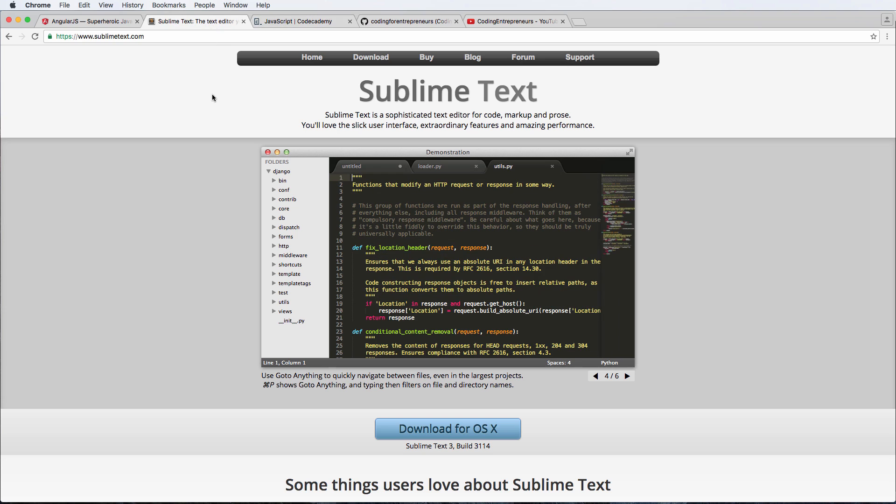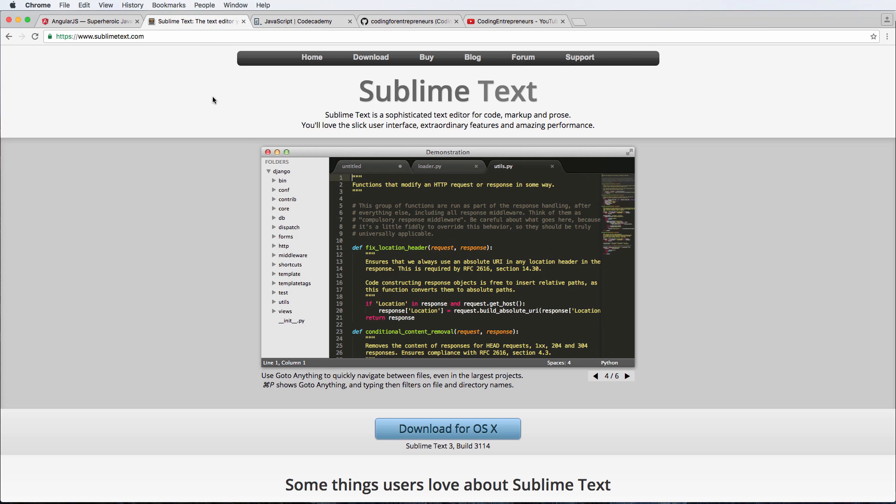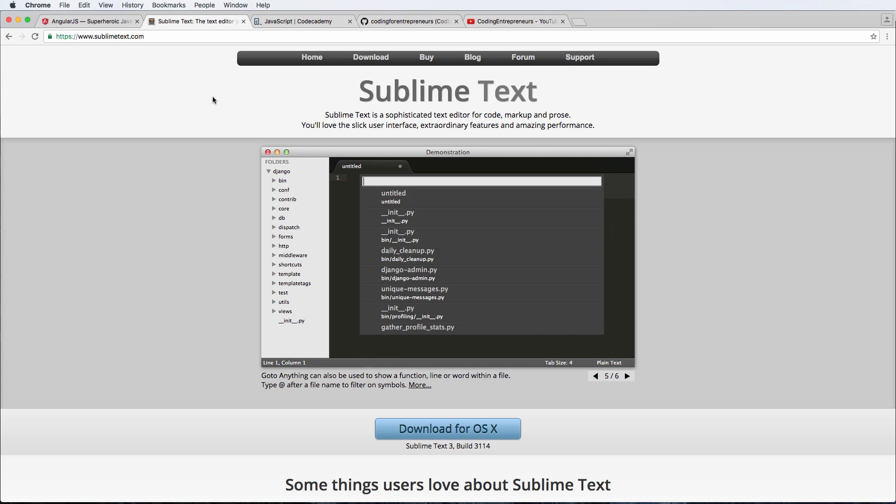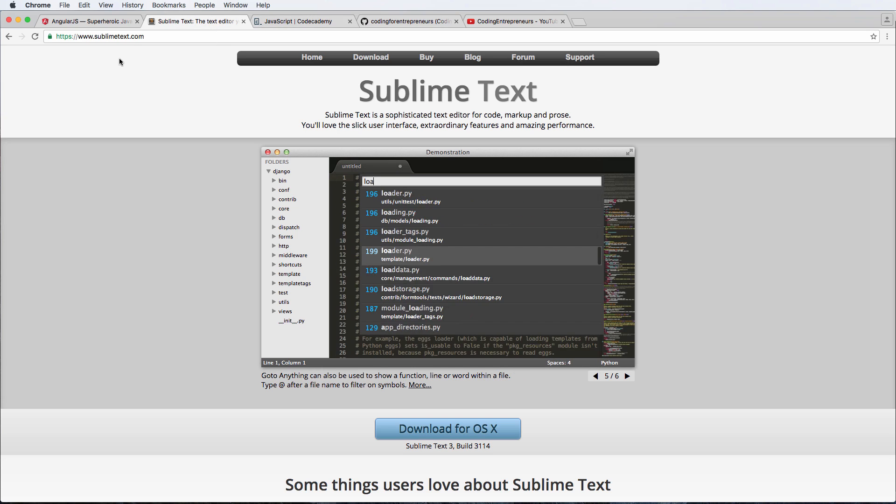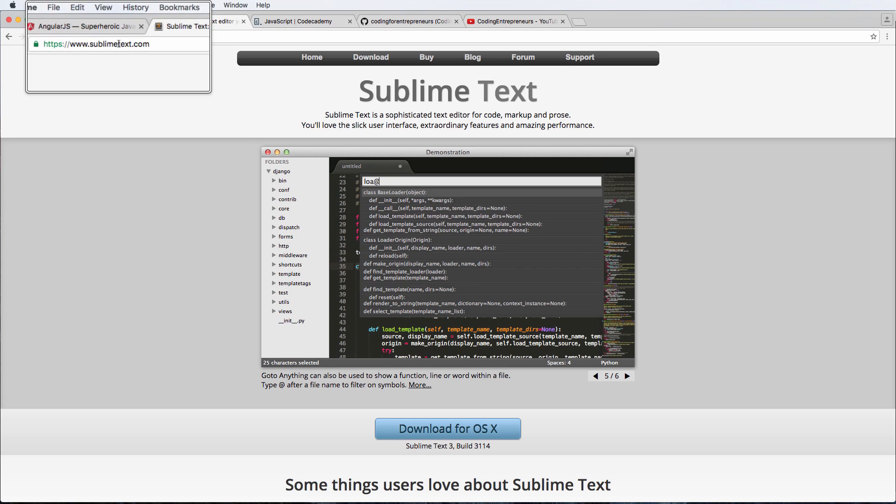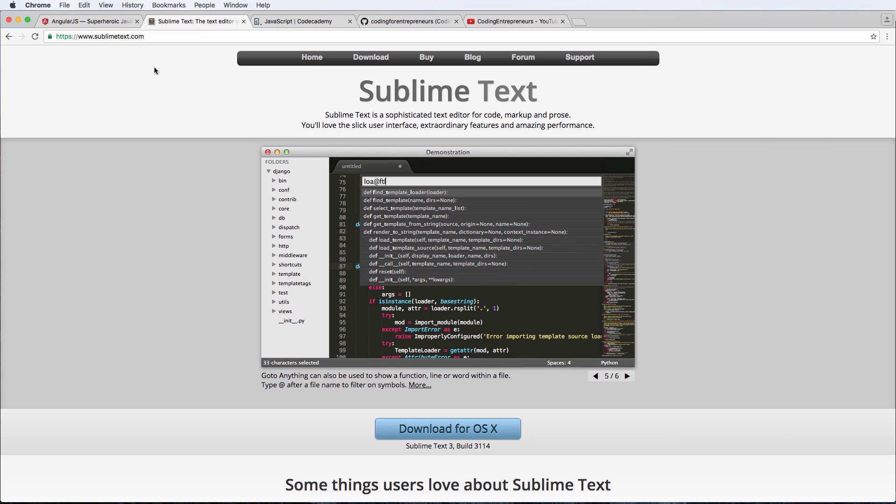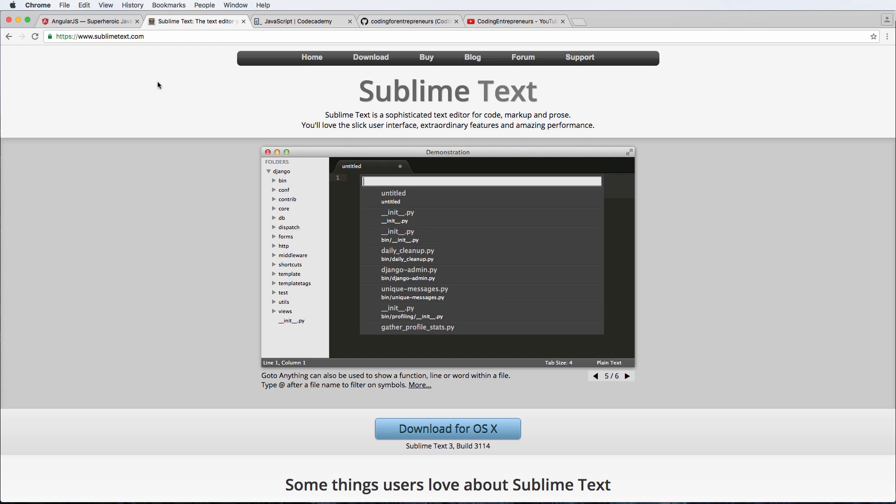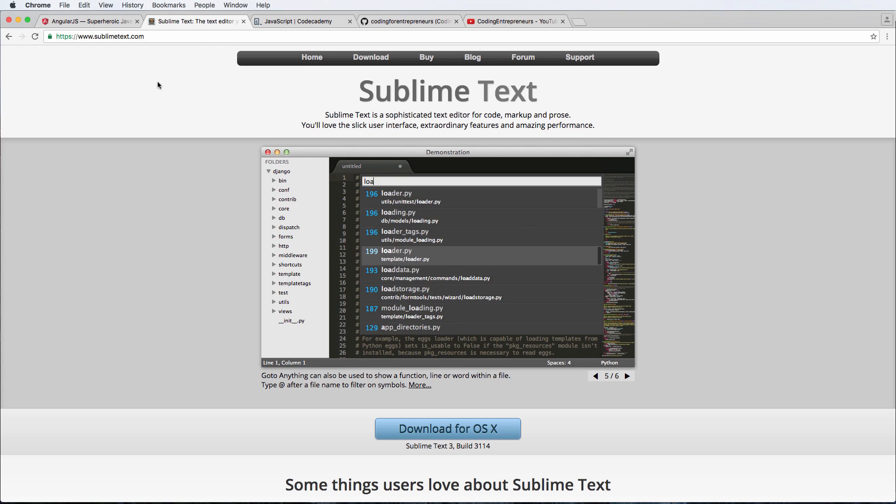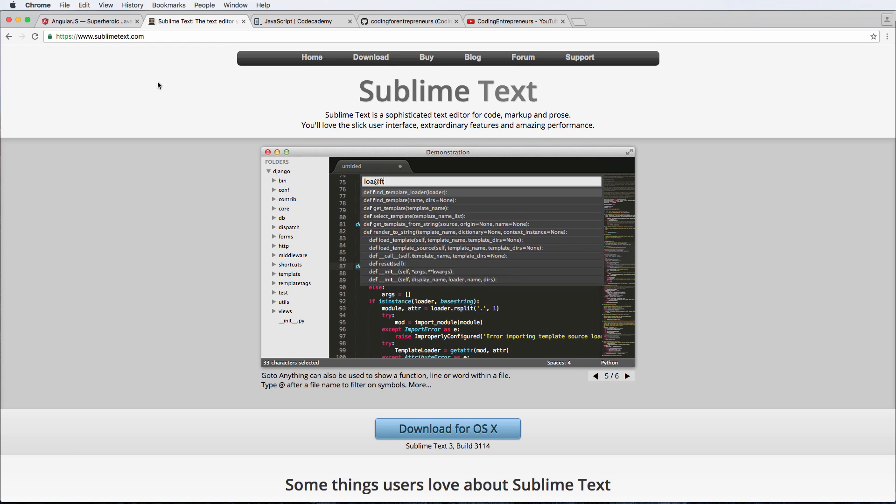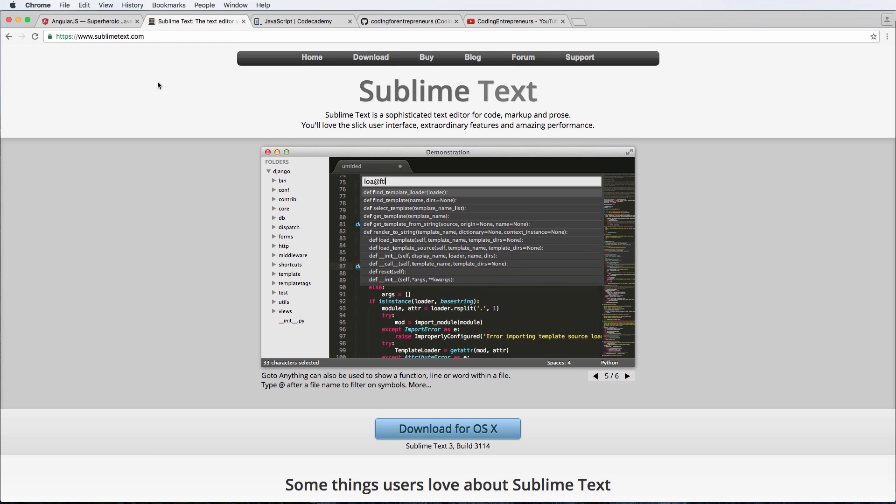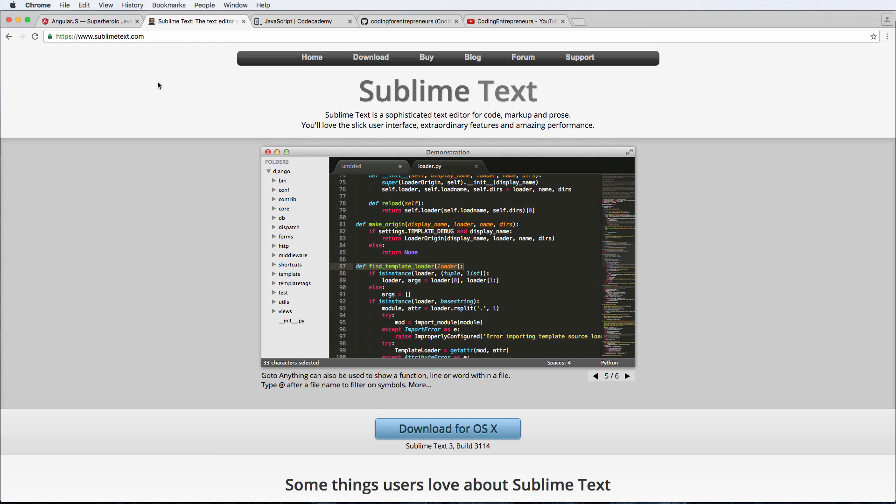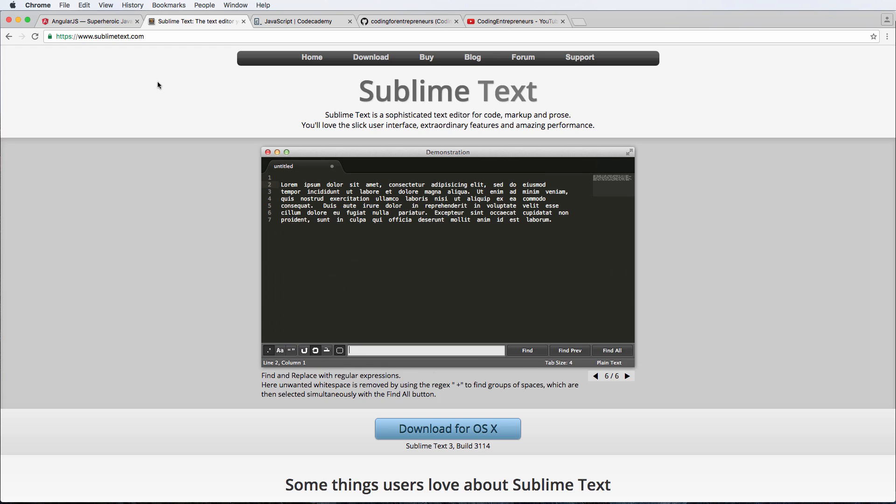The next thing is we're going to be using a text editor called Sublime Text. This is sublimetext.com. This is our default text editor. We've loved this one, we've used it for years. Highly recommend this, but this is not the only one you have to use. You can use any text editor you'd like.